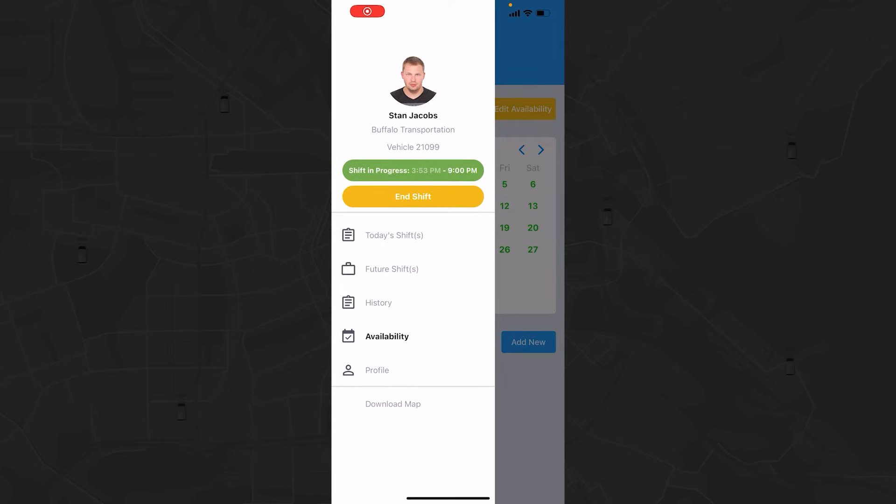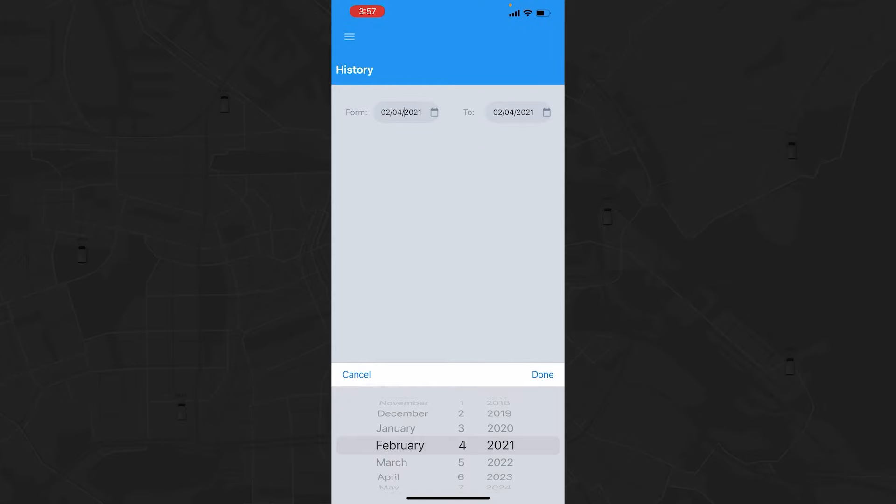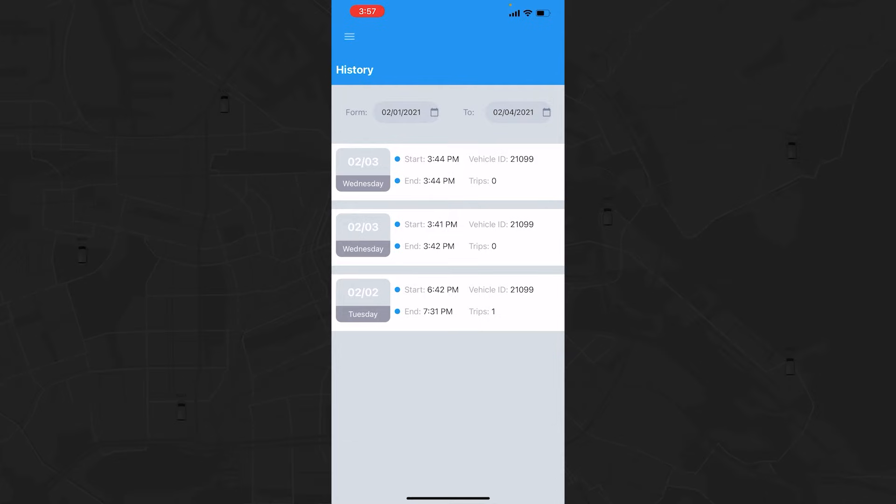Under the History tab, you can see your completed shifts. Just change the date range to view past schedules, which will display the number of trips completed and the start and end time for each shift.